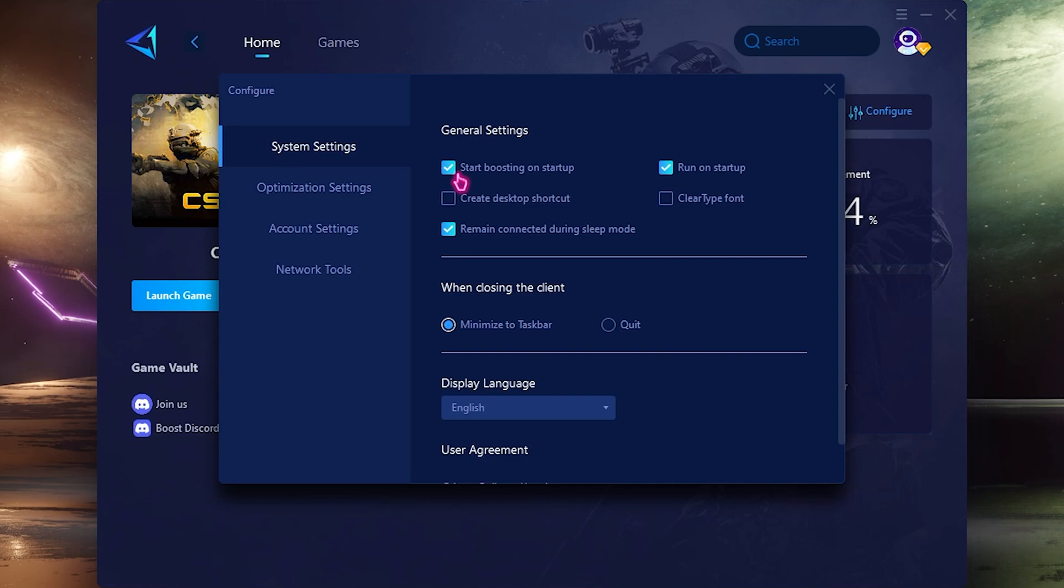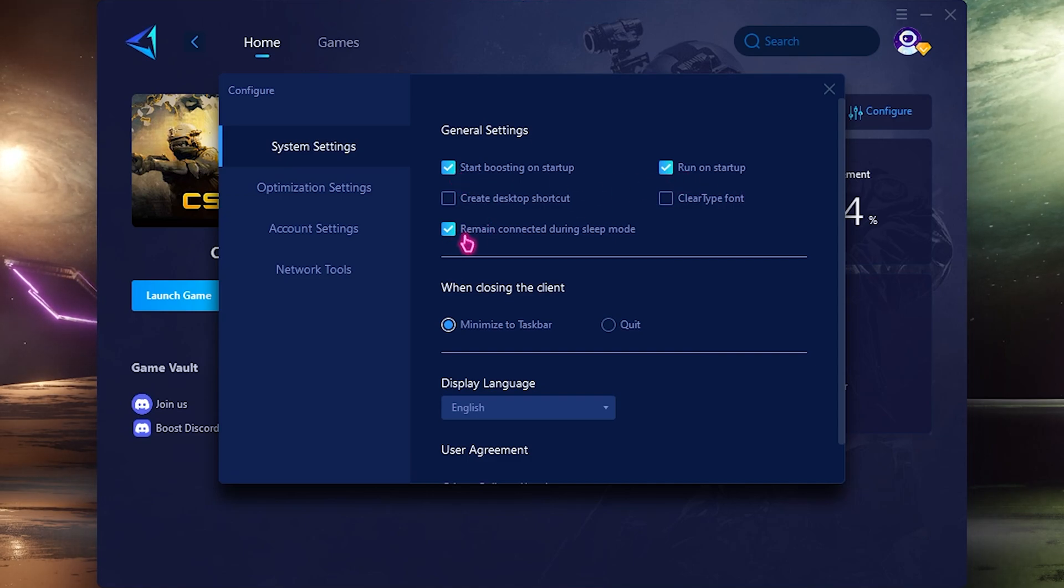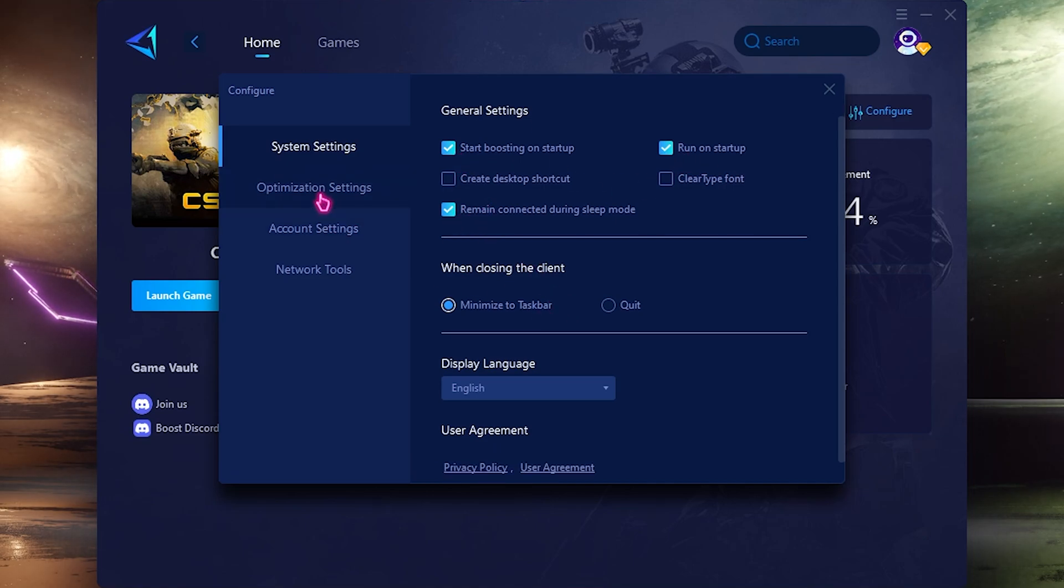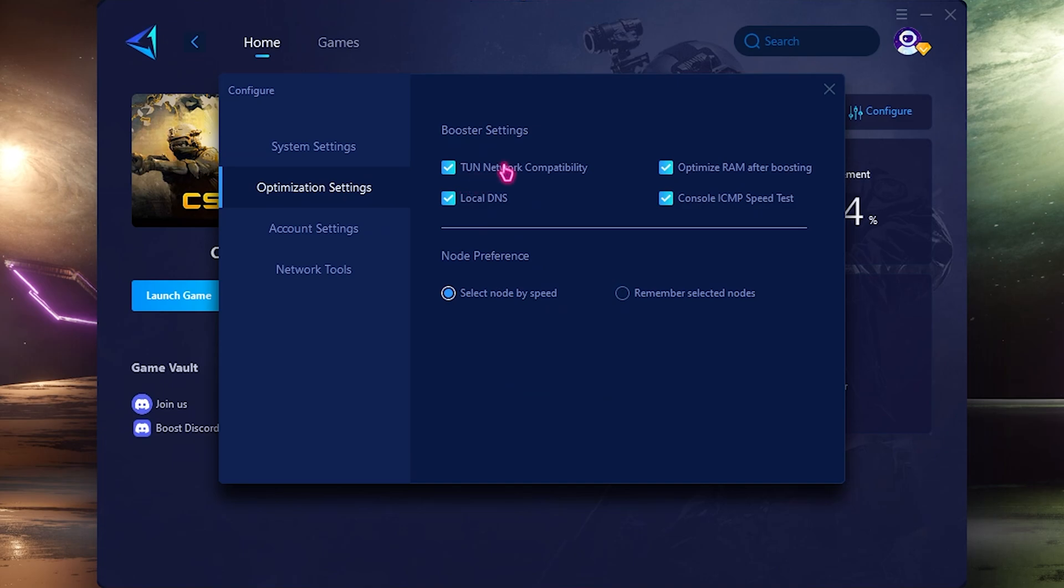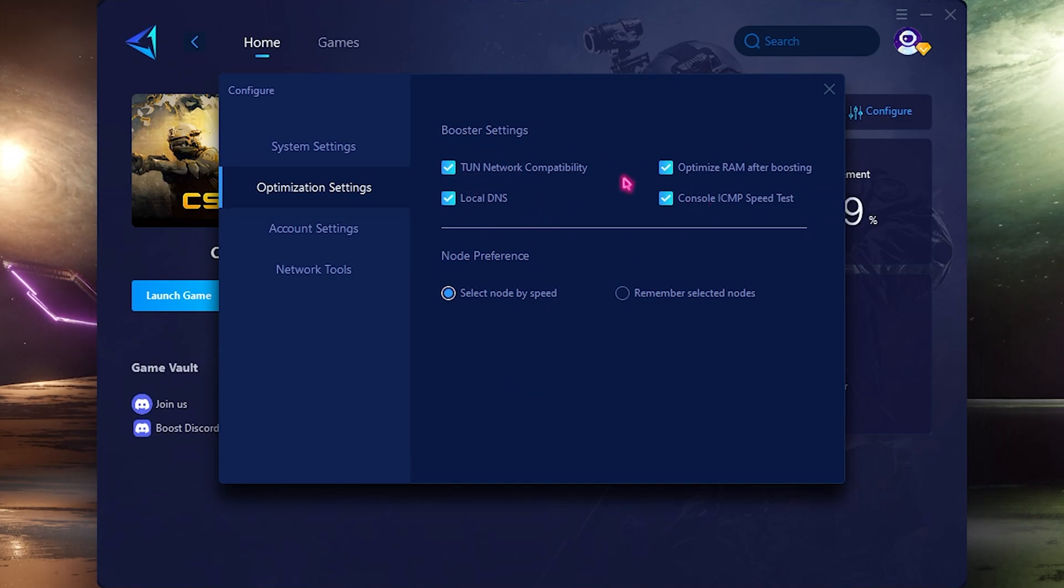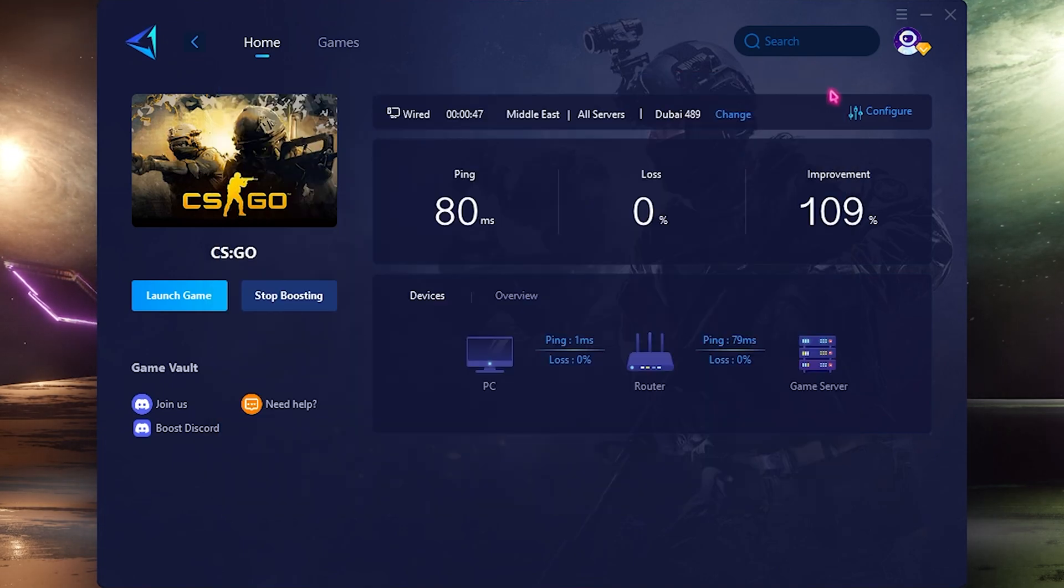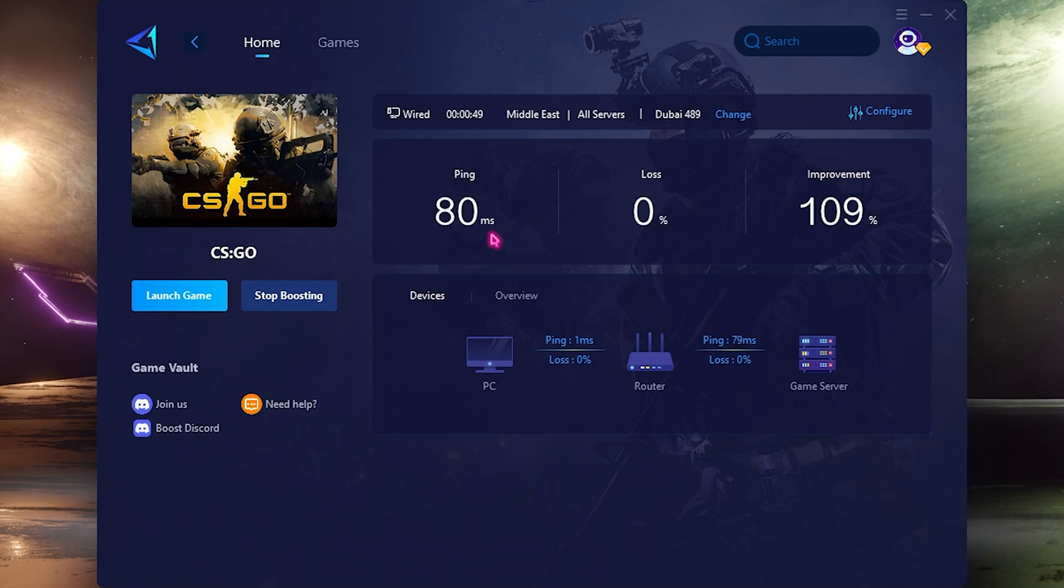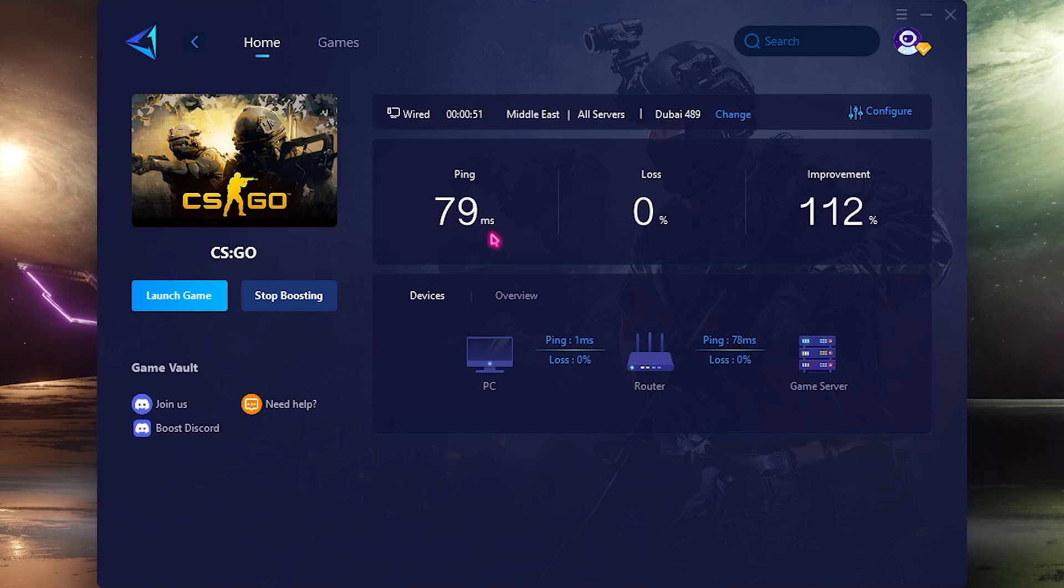The best part is you can go to configure, click on configure and enable the first, second and the last option. Then go to optimization settings and enable all of these options.